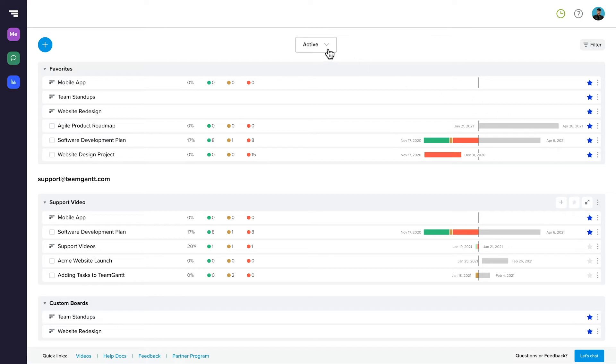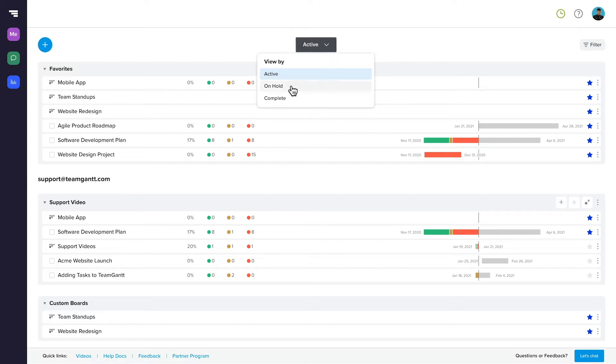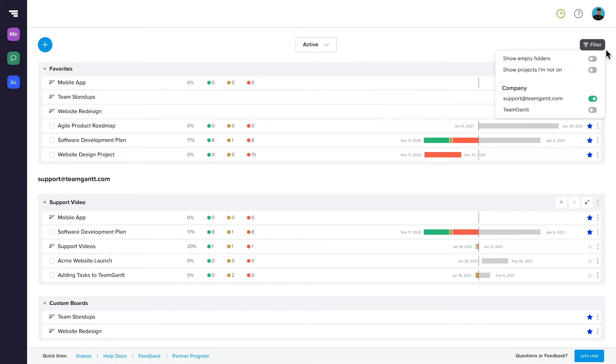Portfolio defaults to have active projects displayed. However, you can use the Status dropdown at the top of the page to toggle to the On Hold or Complete projects in your folders. You can also filter out empty folders in projects you're not on, as well as toggle different company accounts if you have more than one.